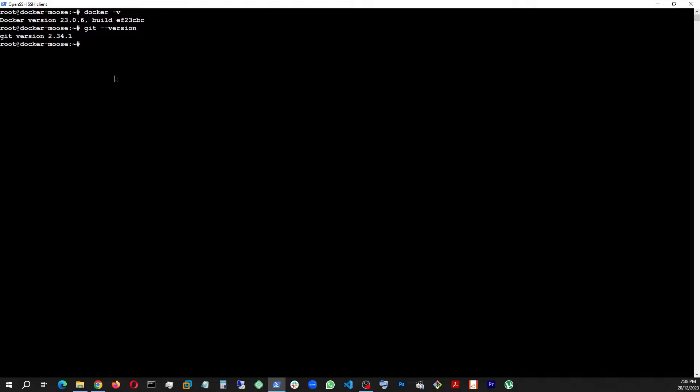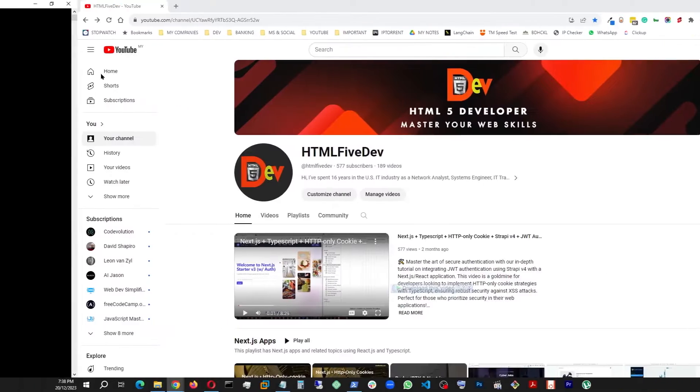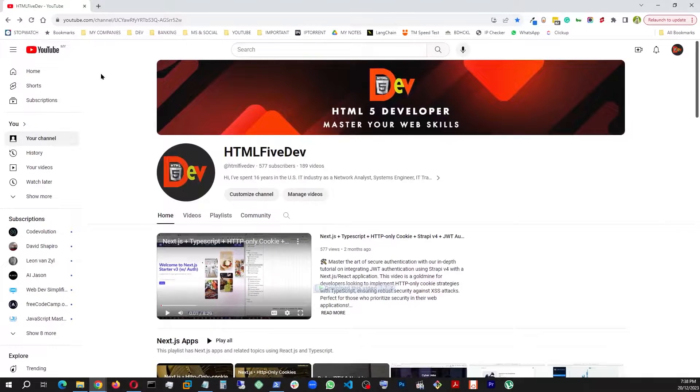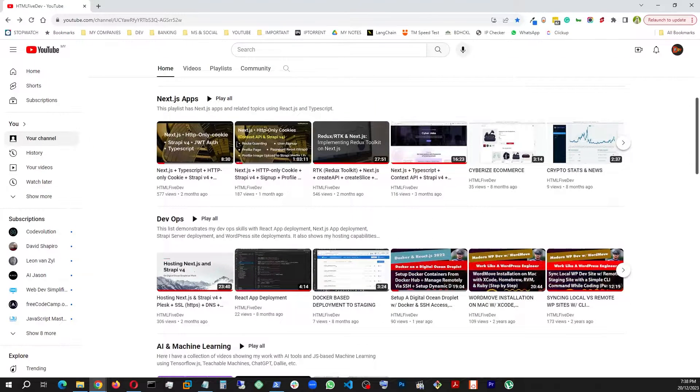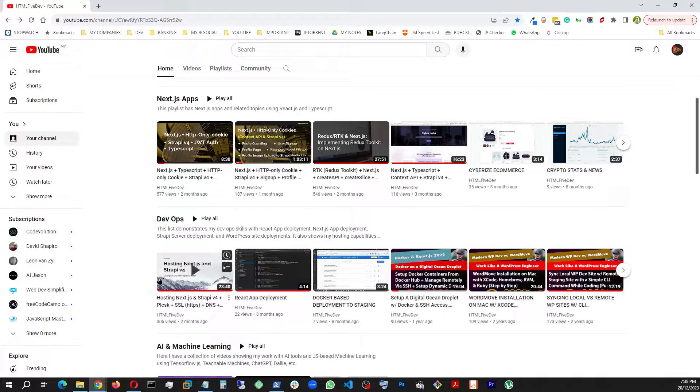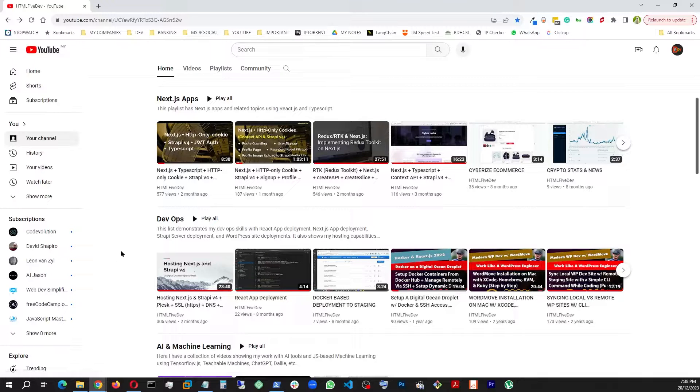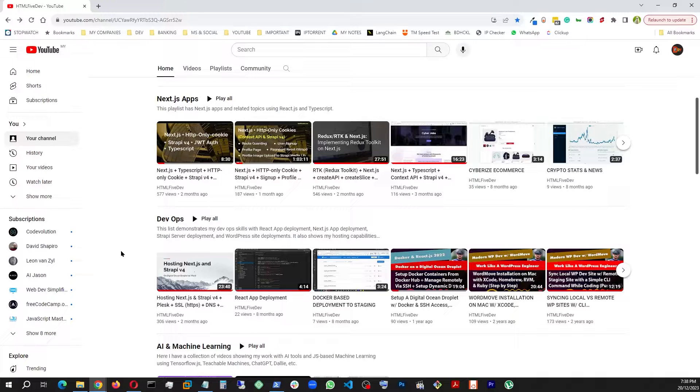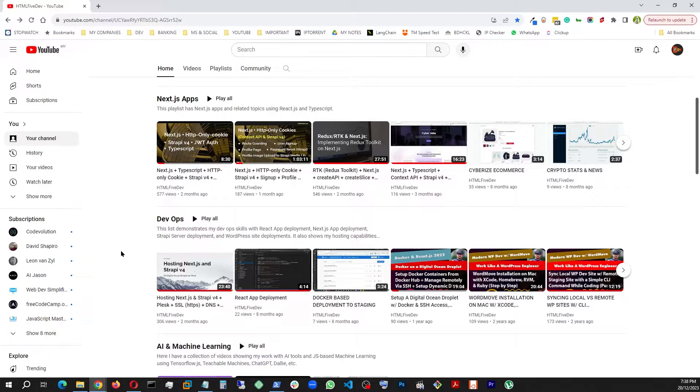All right, so Git version 2.34.1. And how to install Git, if you want to know, you can always go to my YouTube channel and check out this video, the Hosting Next.js. In here I explain in detail how to install Node, NVM, Git, etc. So you can find all this information right there.